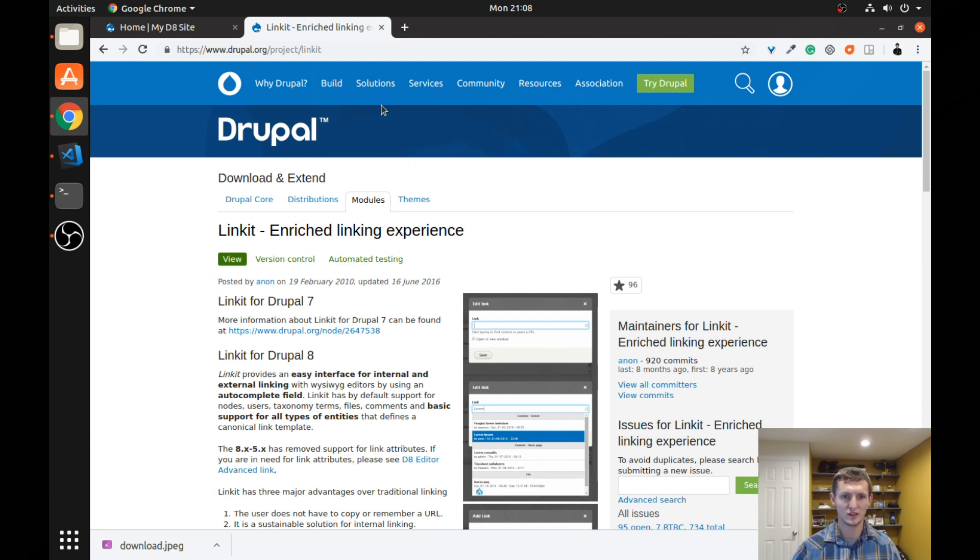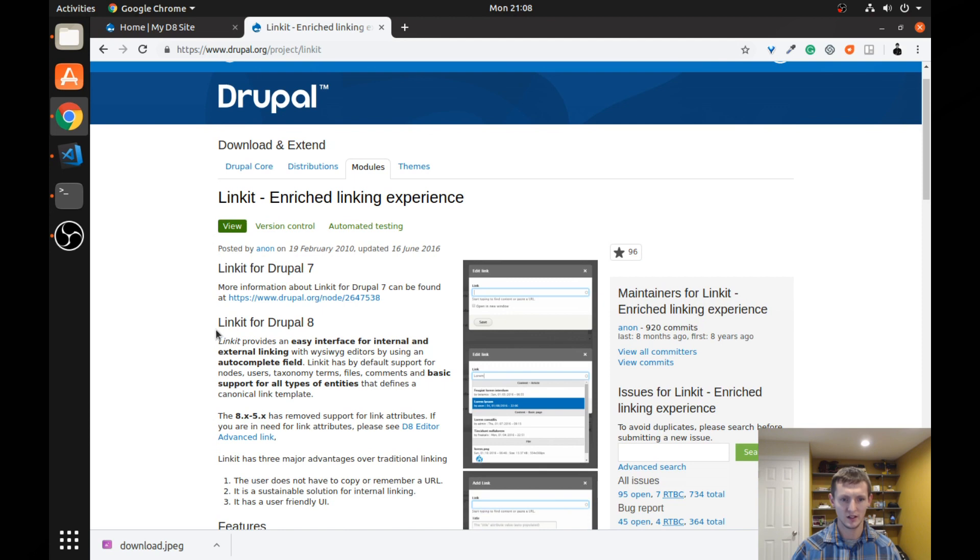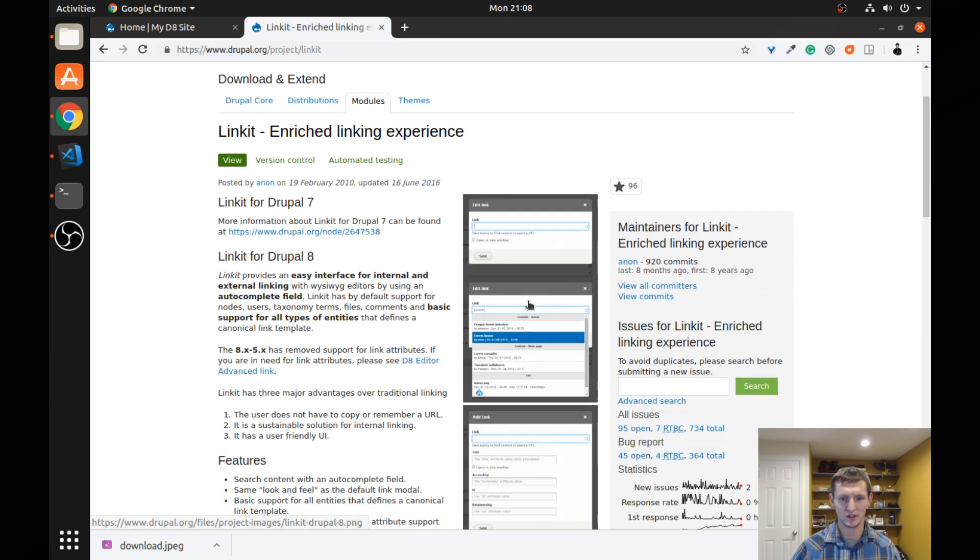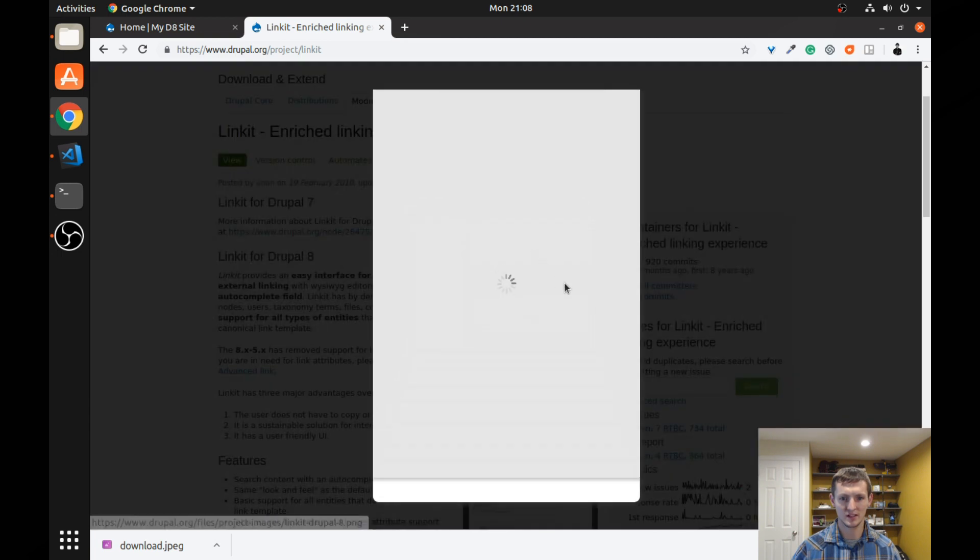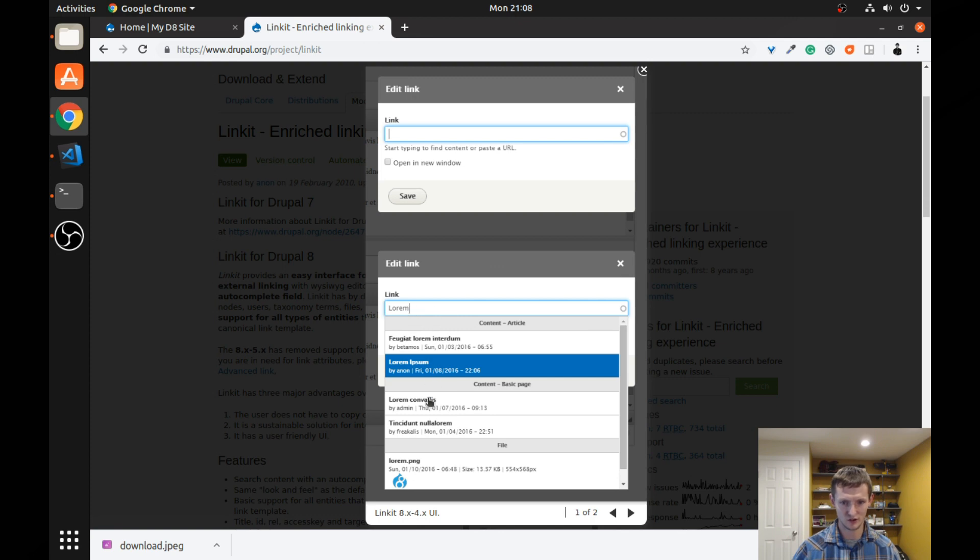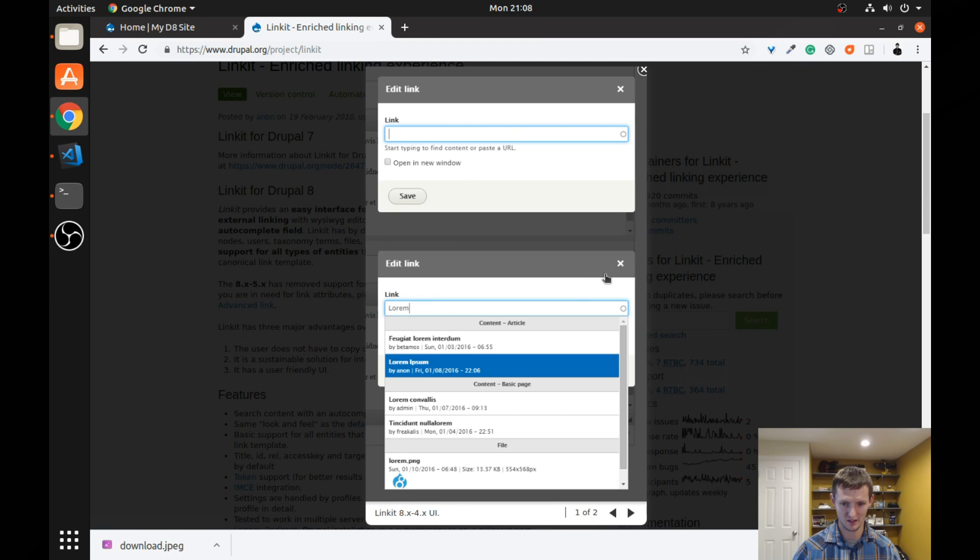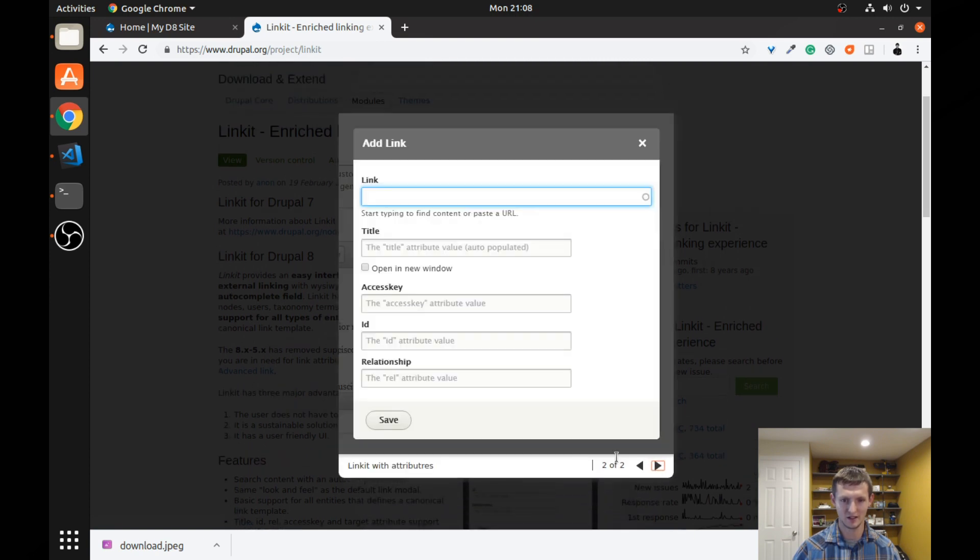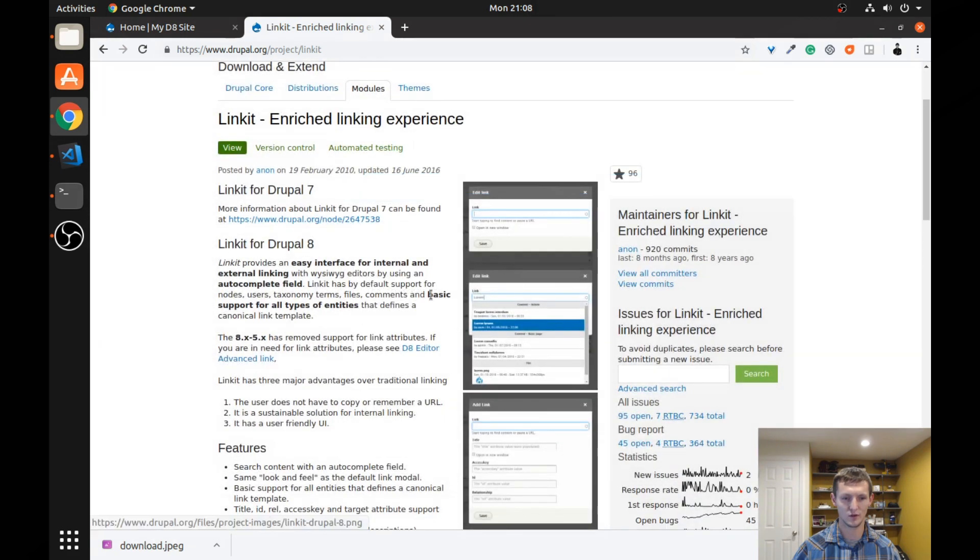So the first thing we're going to do is look at the Link-It module page on Drupal.org. You can see some information on how the images and how it's supposed to work. You can see it provides you a simple interface. It's an autocomplete. And you can start to search and it will search and show you the content on your site. So it's very handy and you can add the actual link itself.